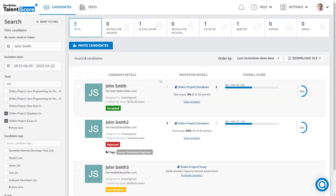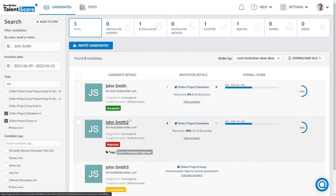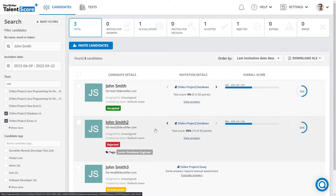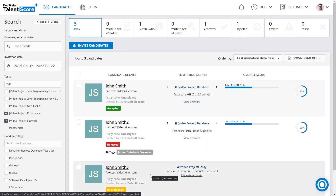Here in this interface view, we can see three candidates: John Smith, John Smith 2, and John Smith 3. Each of them has got their status assigned. John Smith is accepted, John Smith 2 is rejected, and John Smith 3 is in evaluation because of the type of test they have taken that requires manual assessment.